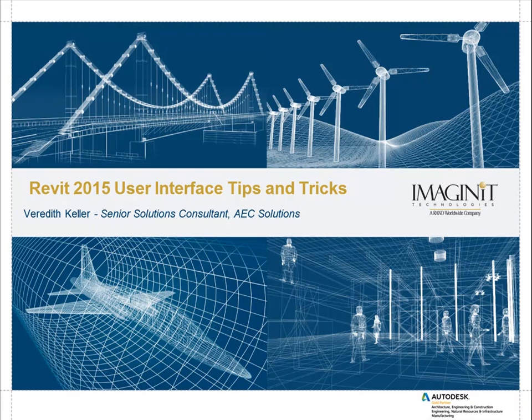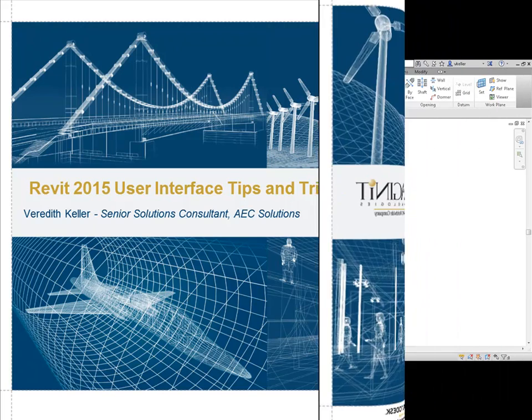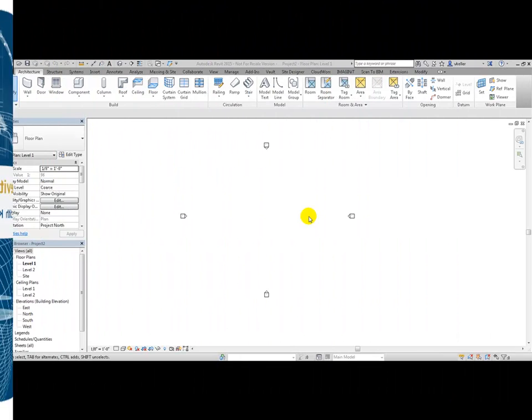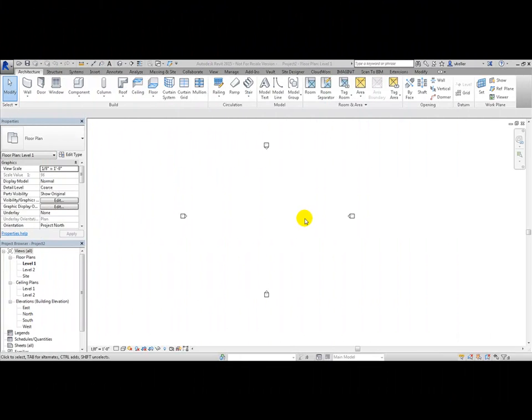This topic will cover Revit 2015 user interface tips and tricks. I'm going to go over some tips and tricks in Revit 2015 involving the user interface.